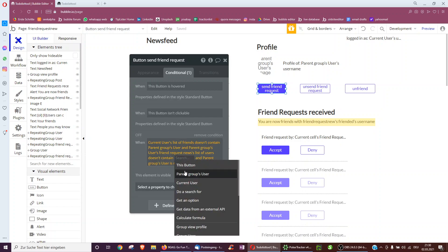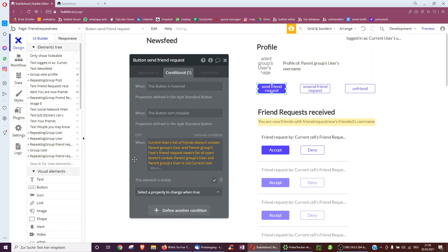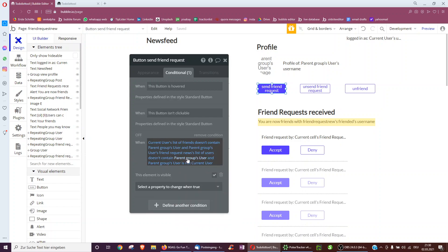There's a small mistake — it's supposed to read 'parent group's user'. When the user's friend request list of users doesn't contain parent group's user, and parent group's user is not the current user.